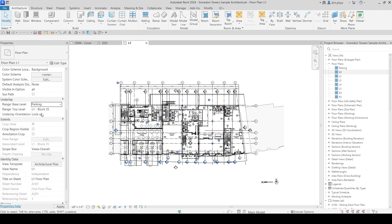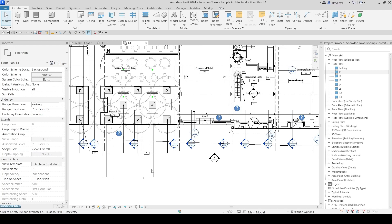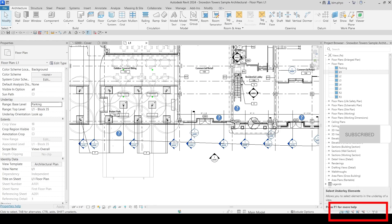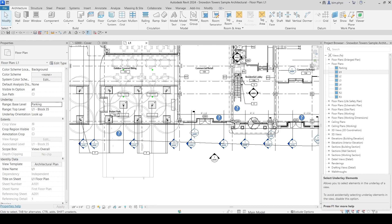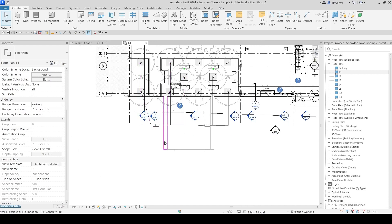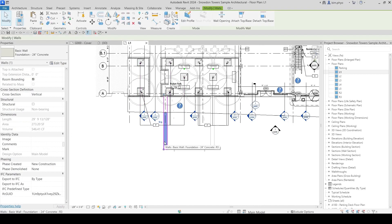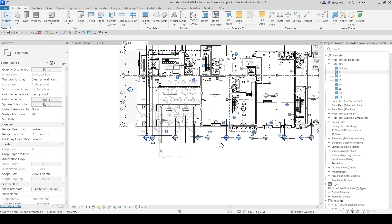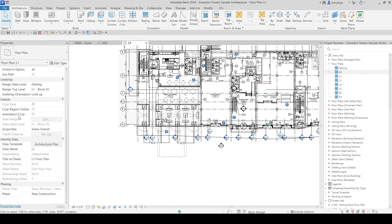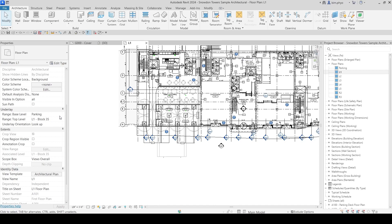Once you set the underlay to the parking level, you can see the elements from the lower level. However, you are not able to select them unless you remove the cross sign from the Select Underlay Element icon. Click to remove the cross sign, and now you can select underlay elements from the level below. If you click None for the underlay, those elements disappear.